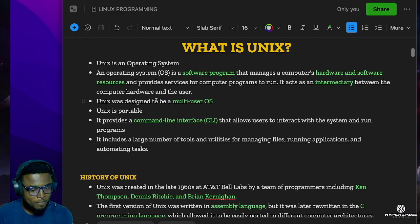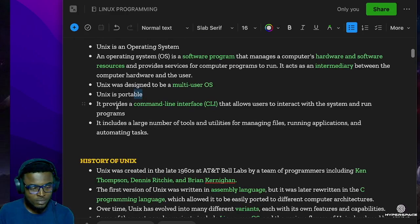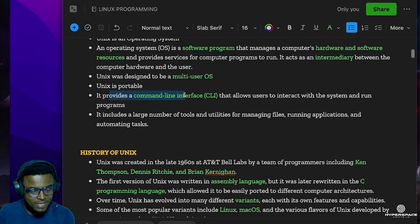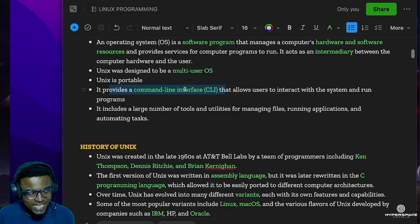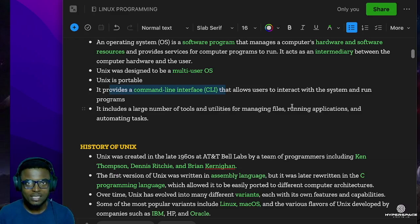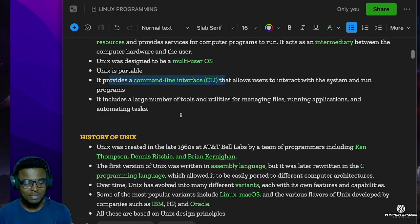Unix is also portable, meaning it can be used on various hardware. One very wonderful aspect of Unix is that it provides a command-line interface that allows users to interact with the system and run programs. It also includes a large number of tools and utilities for managing files, running applications, and automating tasks. If you do not understand all this yet, do not worry - as we proceed, everything will begin to make sense to you.